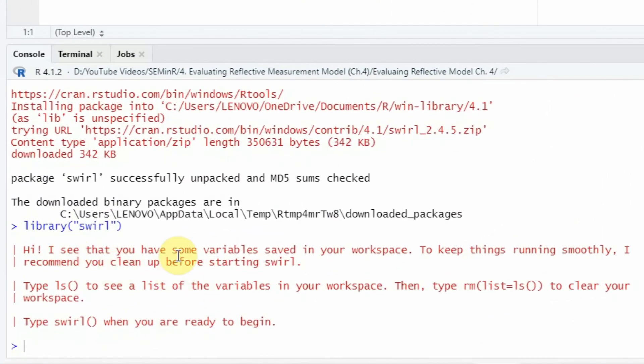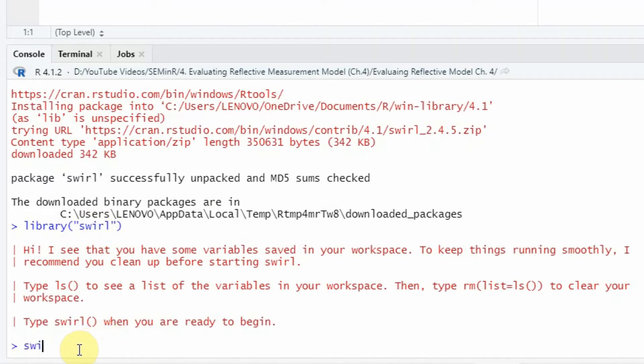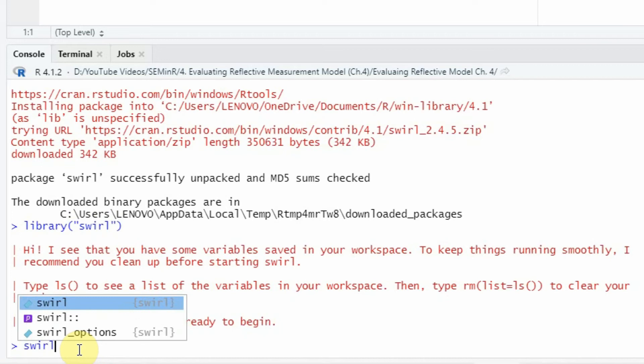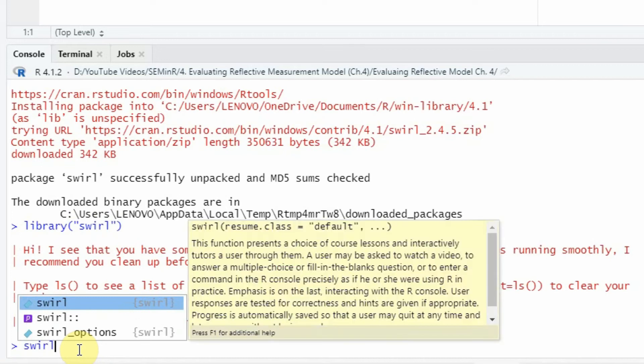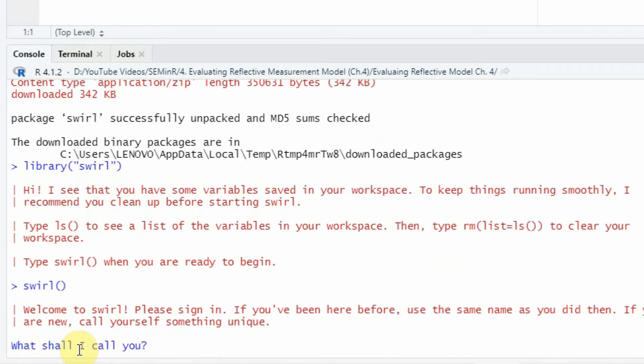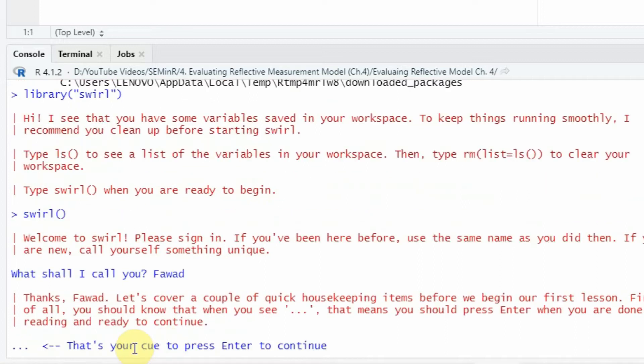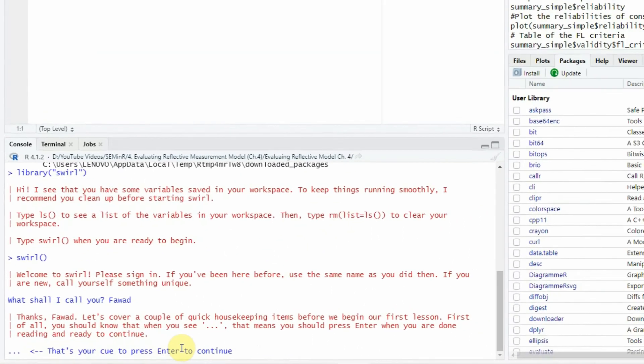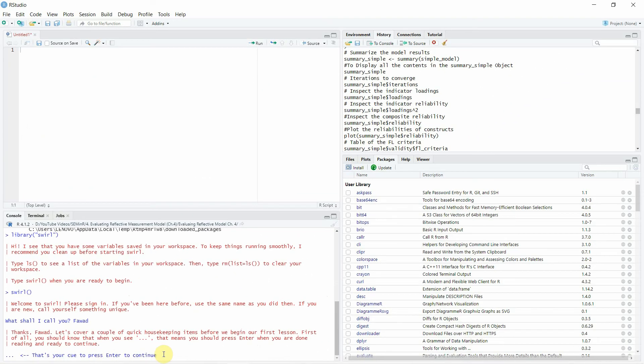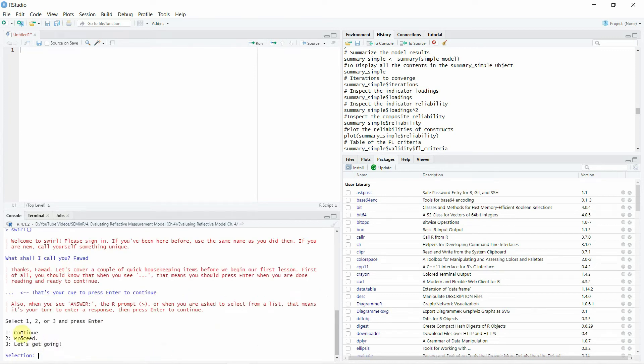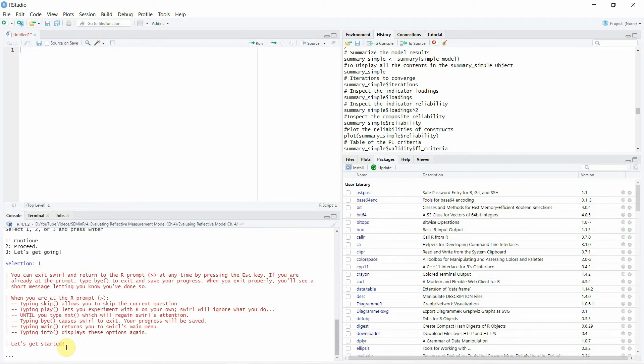Now the library is loaded and it is giving you some instructions. Read the instructions and you can use this library to learn R. Let's say we write here SWIRL and press enter. What shall I call you? Let's say you call me Fawad. That's your cue to press enter to continue. Now do you want to continue, proceed and let's get going. Let's say we select one and we press enter and just keep following the instructions and it will give you guidance on R.